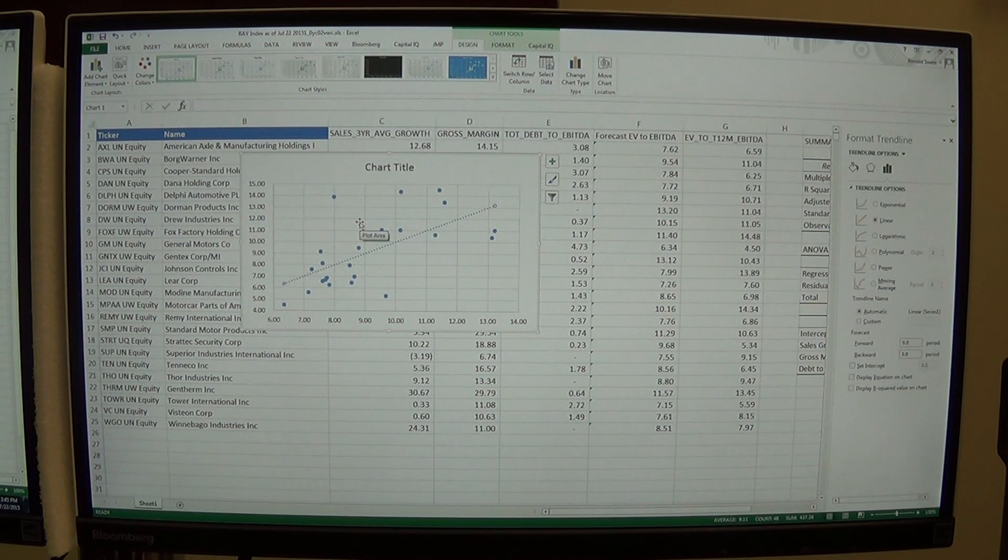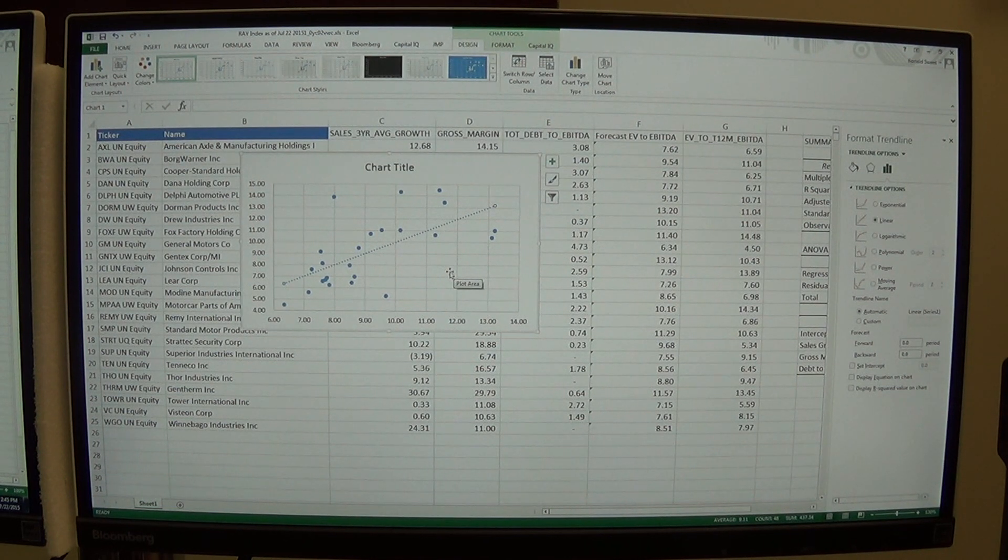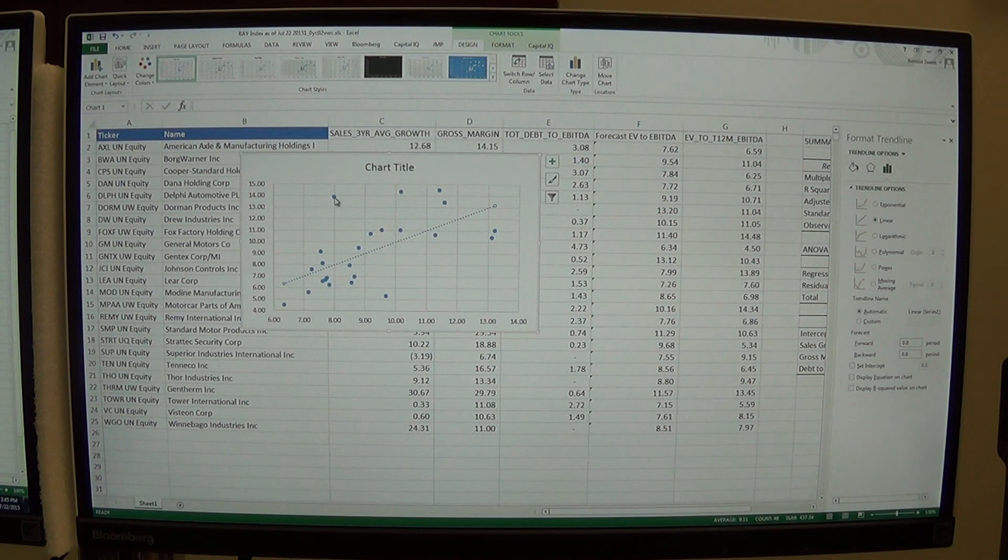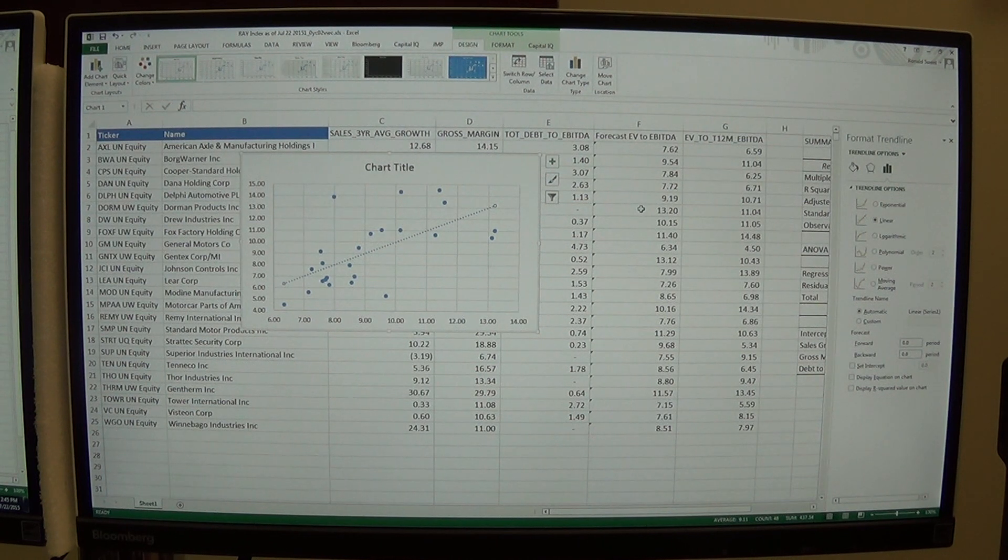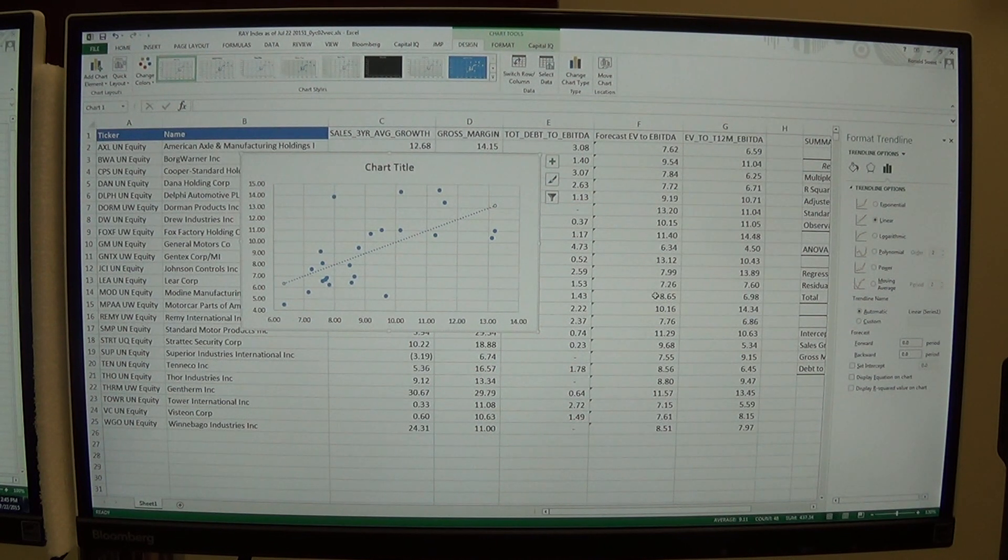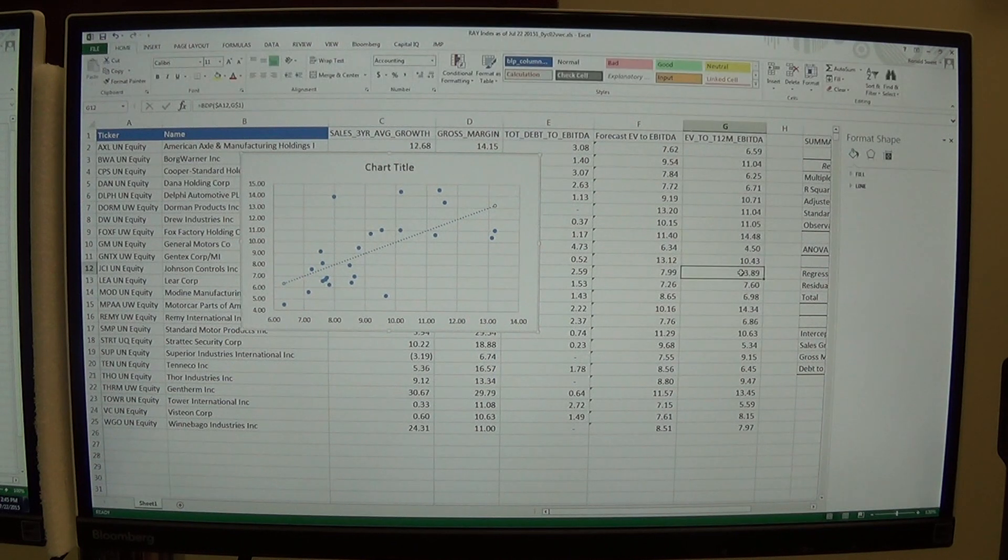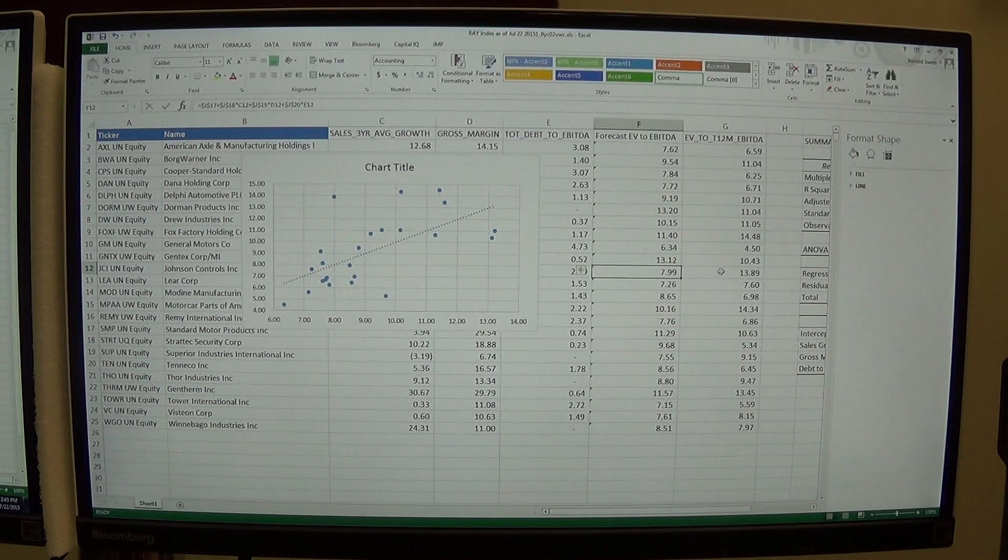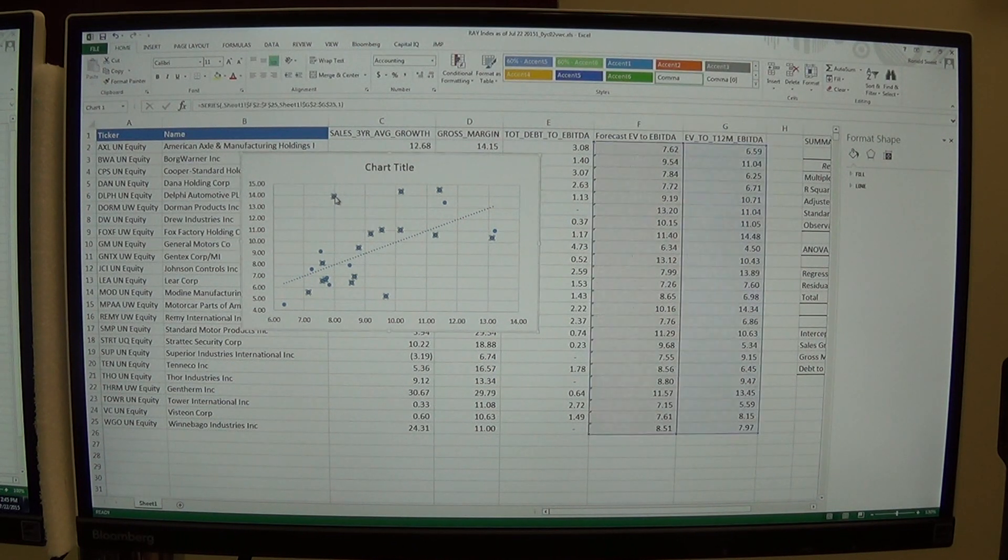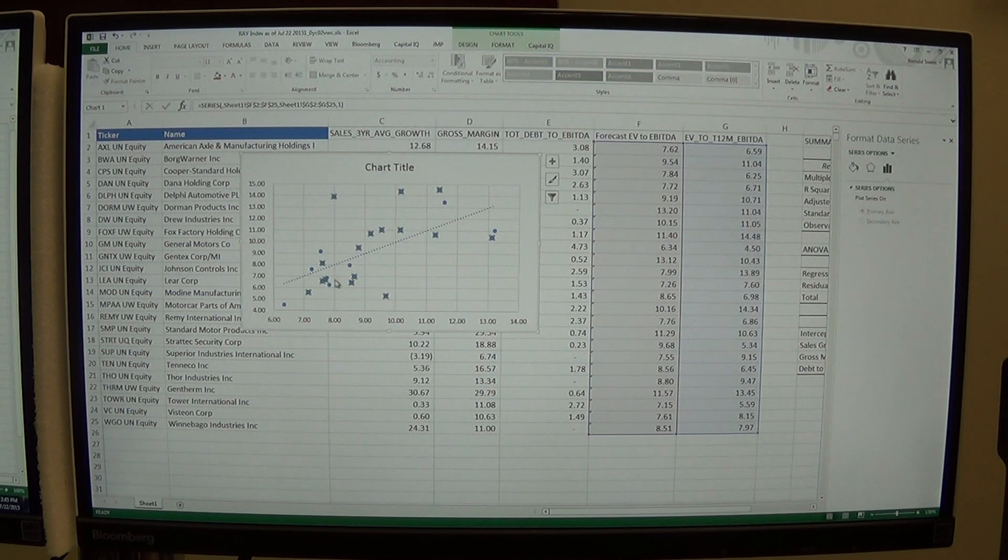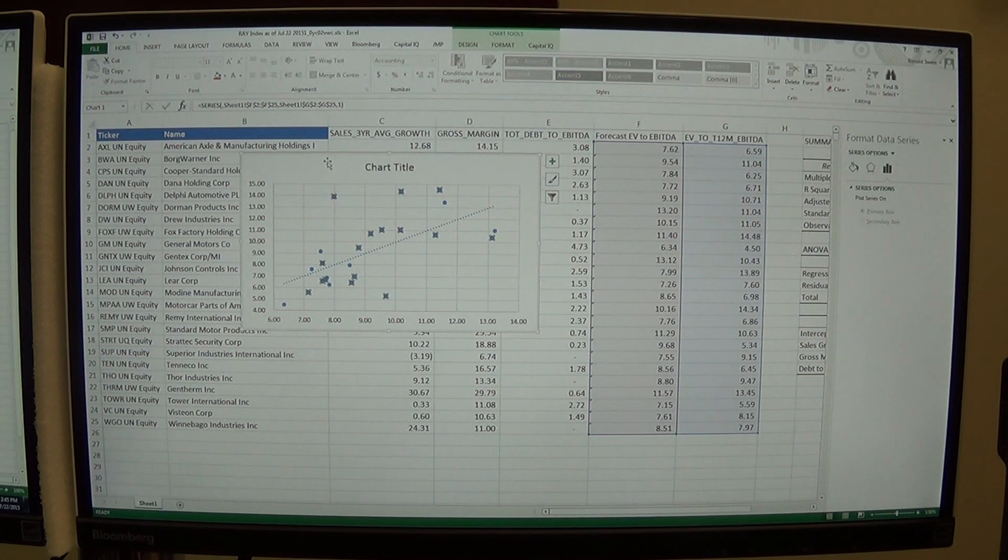Stocks that are above this trendline are expensive. Stocks that are below this trendline are inexpensive. So let's find one here, 14 versus 8. That's that one we were just looking at. So 14 versus 8. The market is pricing it here. We think it's worth 8. They think it's worth 14. So that's an expensive stock.